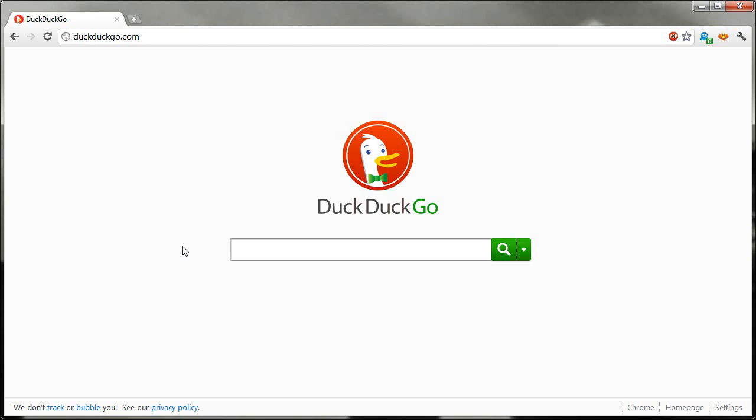Hey everybody, Rich here. In this video I'm going to show you how to add in DuckDuckGo as either your alternative search engine or your primary search engine in the Google Chrome browser.